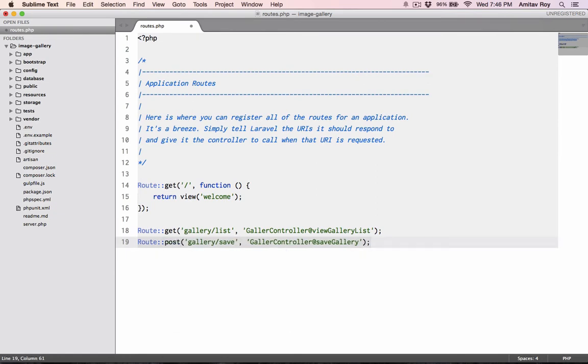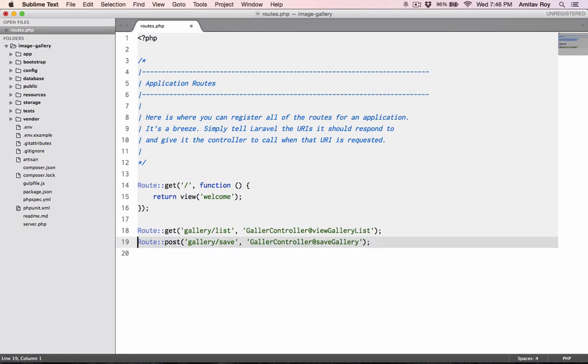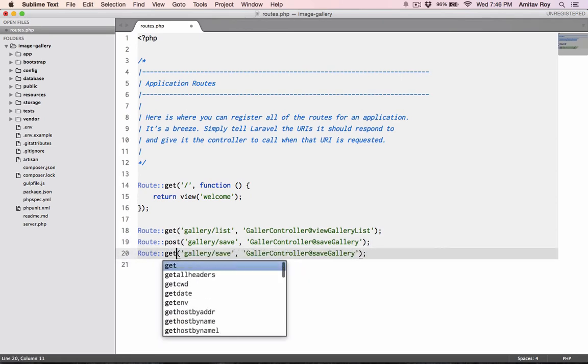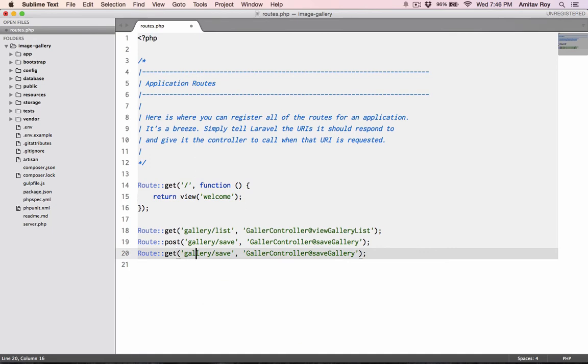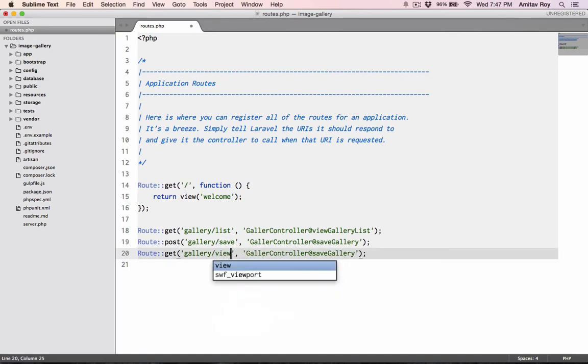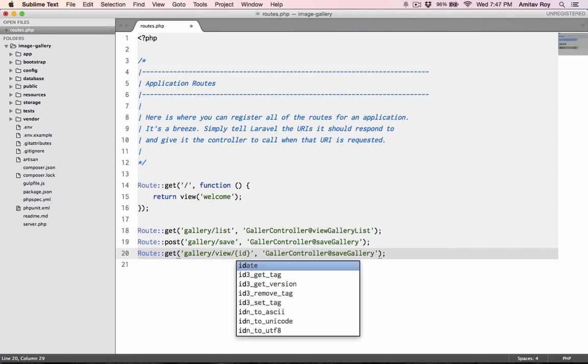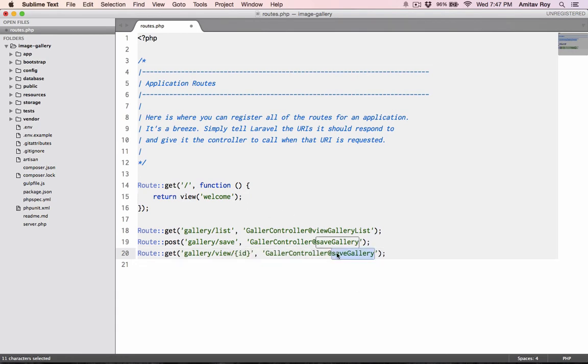Okay, then I will need one get URL where I will show the individual gallery. So I will do gallery view and then the ID of the gallery. We can do this method as view gallery.